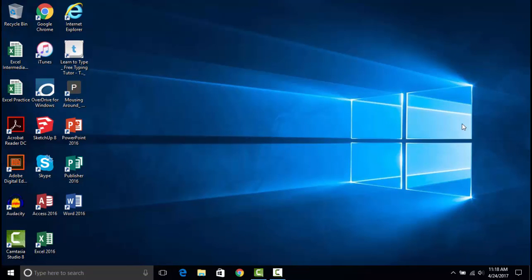A popular feature in Windows is the ability to change your desktop wallpaper, and Windows 10 offers other customization options as well. You can use them by right-clicking on the desktop and selecting Personalize.